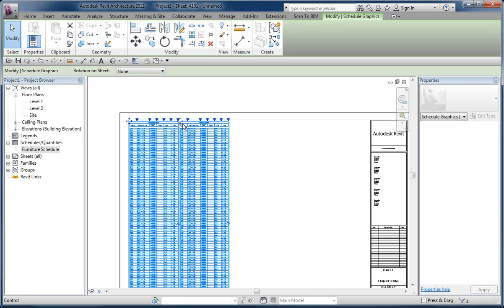And the quirky part about this is it's very easy now to accidentally grab the drag control for the column width instead of the control for that segment. So you have to be really careful what you're picking.